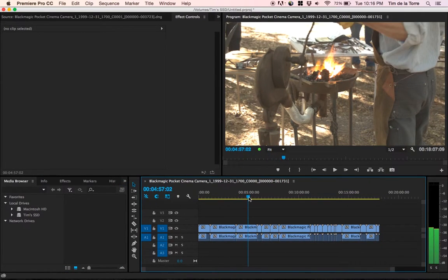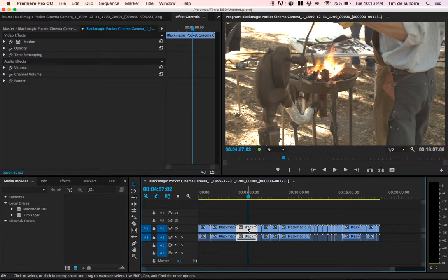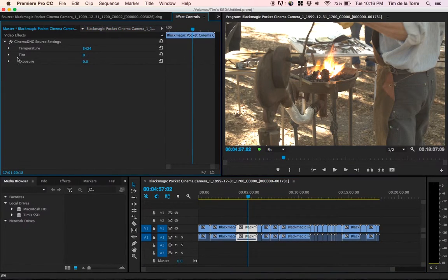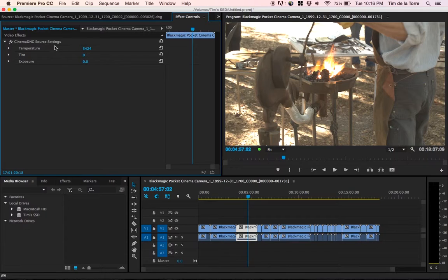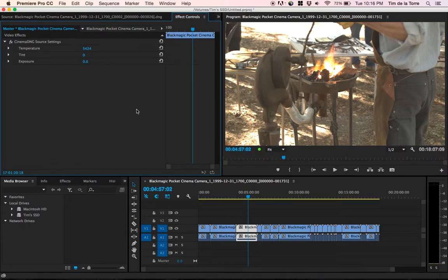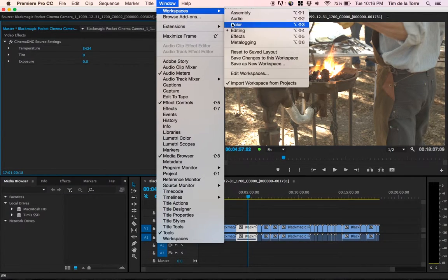So here you can see these are the full quality RAW files. And I click on clip, go to effect controls, click on master. There we are. Cinema DNG source settings. I can change the actual RAW aspect of the clips themselves.